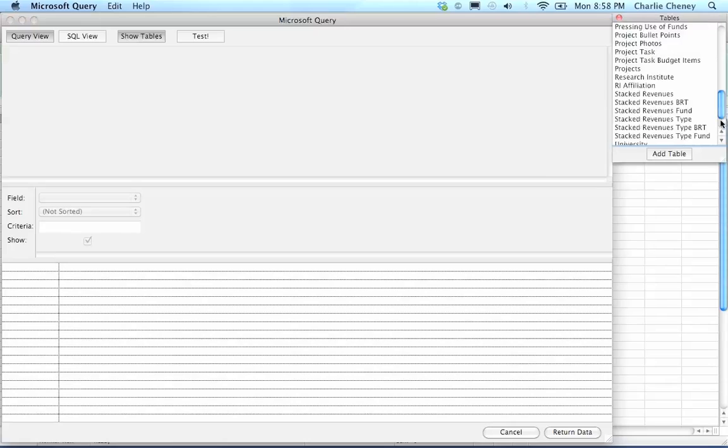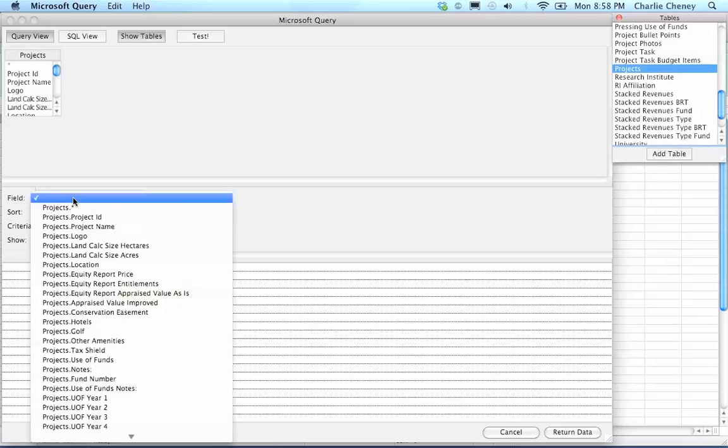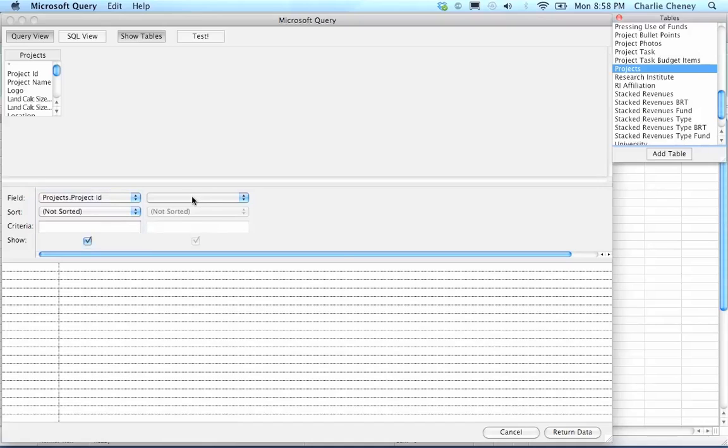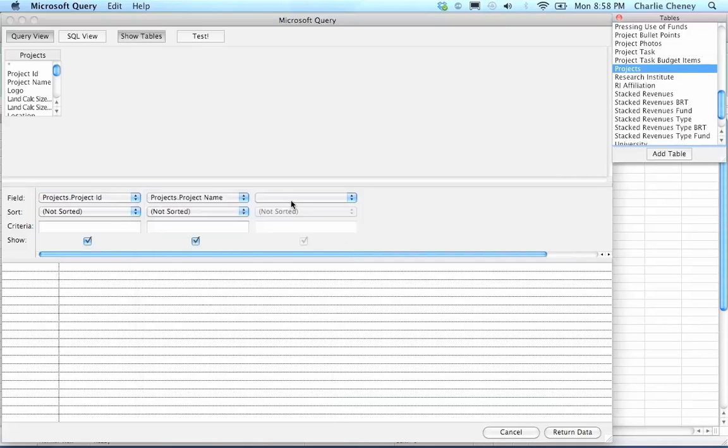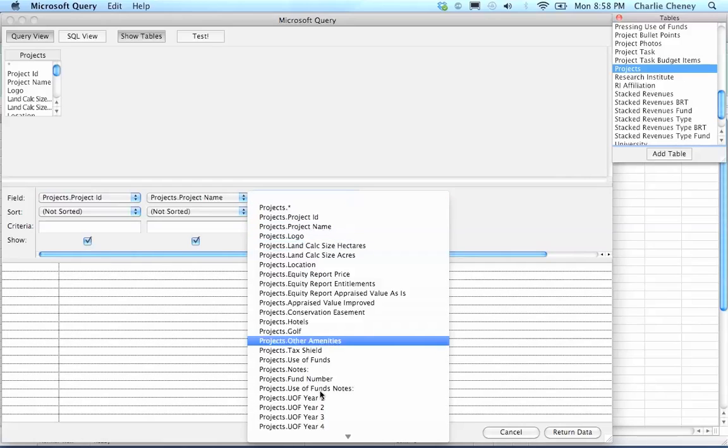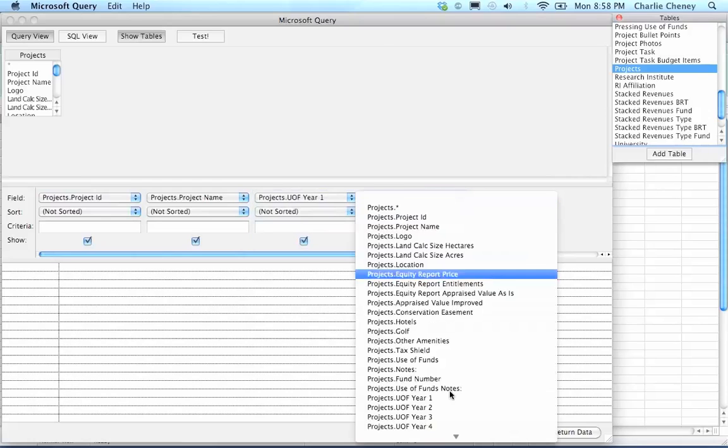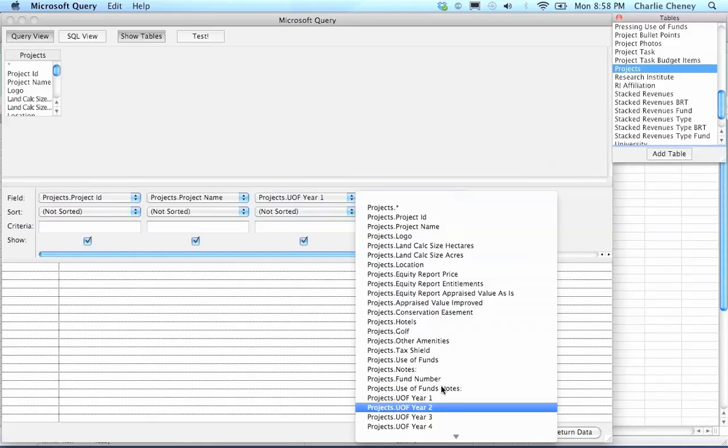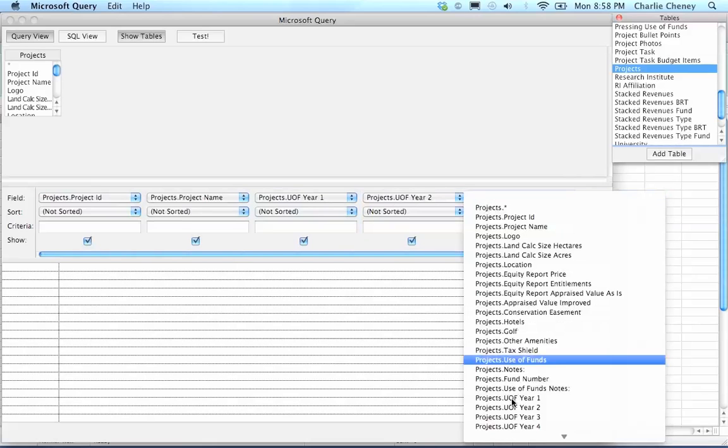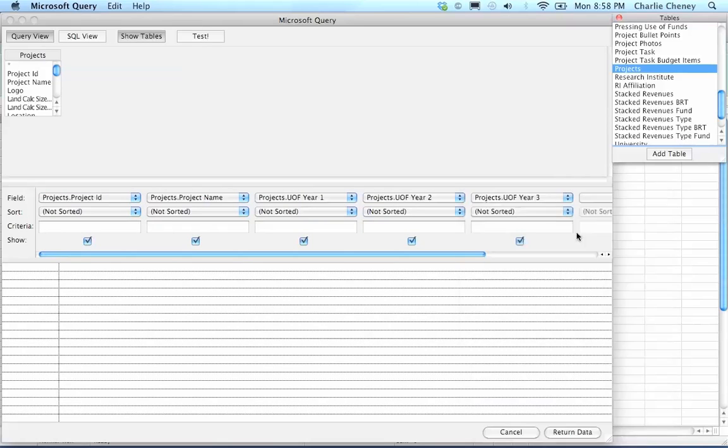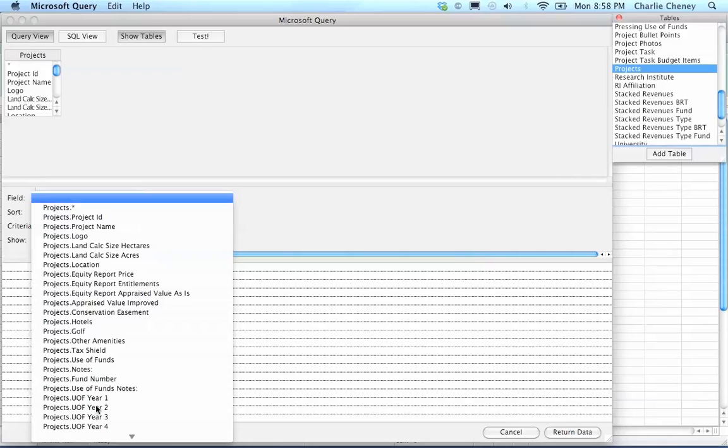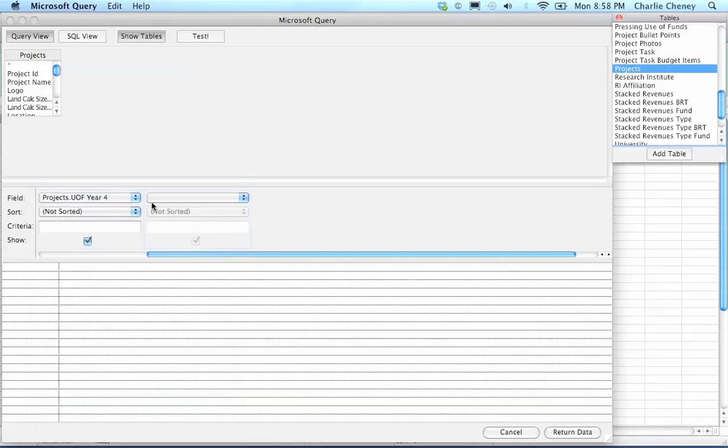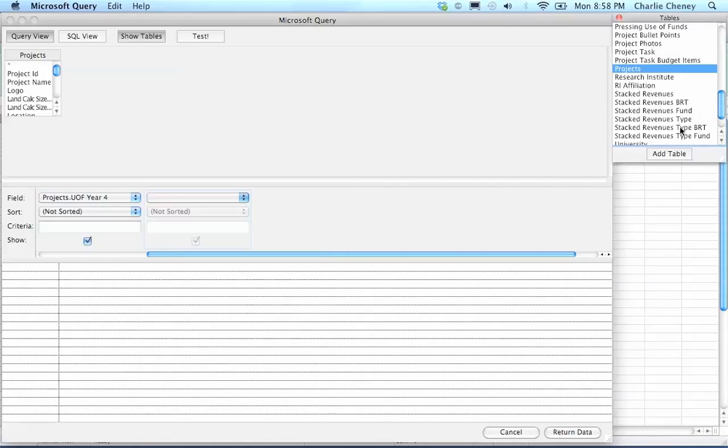Up here on the right, you'll see all the tables that are available in that FileMaker database. Let's just scroll down and click Projects. You pick any one of the tables and click Add Table. Then it will add it into this section over here on the left. And we can start to query any of the fields now in that table. We can say we'll put Project ID in there. We'll put Project Name in there. And it just starts to add new columns as you go along. Let's say Use of Funds Year 1. Use of Funds Year 2. You can add as many of these as you want. And it will just keep scrolling to the right.